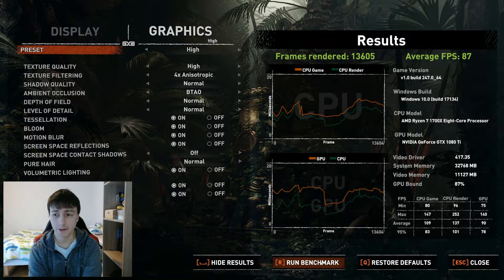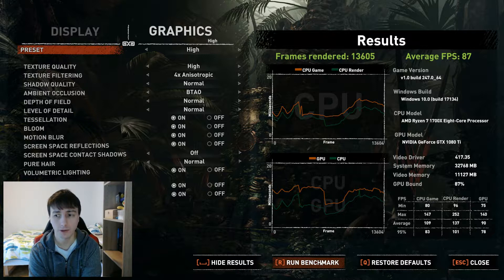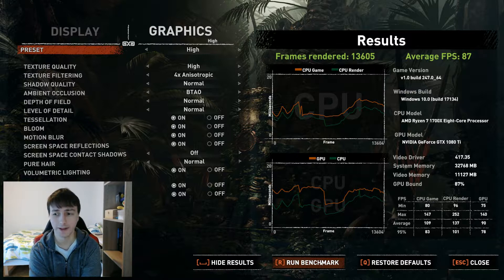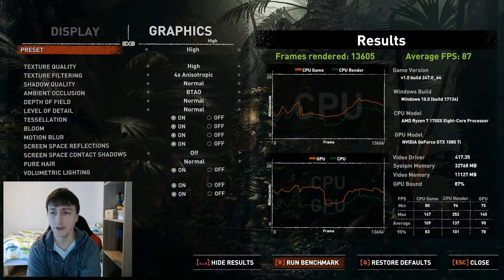Perhaps the best way to check it is to look at the chart at the lower right corner of the screen. It presents you FPS, CPU game, CPU render, and GPU. So if any of those CPU numbers is lower than the GPU number, then you are having CPU bottlenecking. You can also check the same thing from those two graphs.